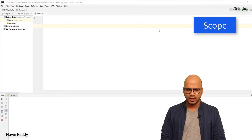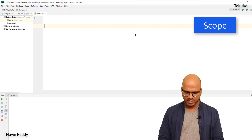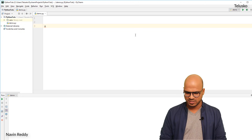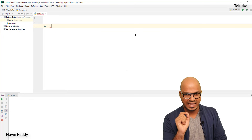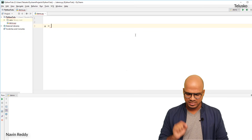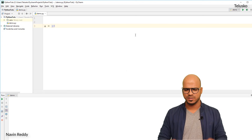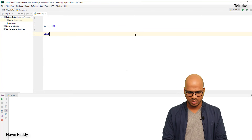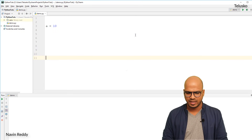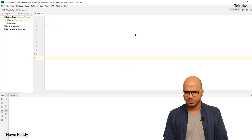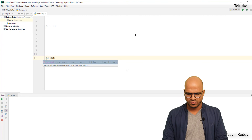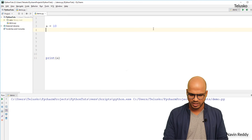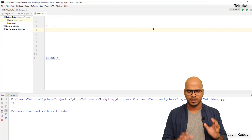What is scope? Let's say you have a normal variable called `a` with the value 10. Then I want to create a function called `fun` and print the value of `a` inside it. When you run this code, of course it will print 10 — we are not doing anything else, so we get 10.